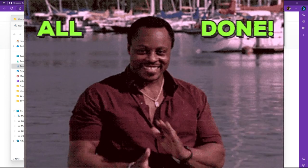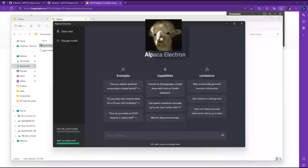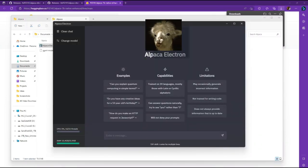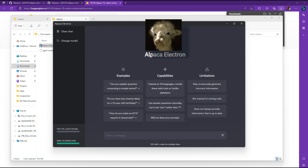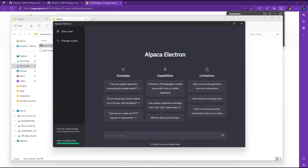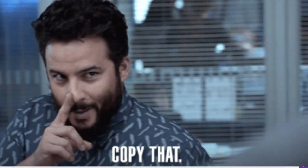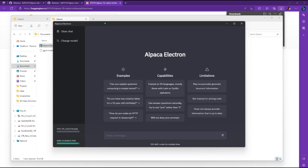You might notice right away that Alpaca Electron looks a lot like ChatGPT, if not exactly like it. And that's on purpose. So you don't have to learn a lot of new things. As they say on the GitHub, it's borrowed. I like that a lot because I don't have to learn anything new. So let's test this thing out.